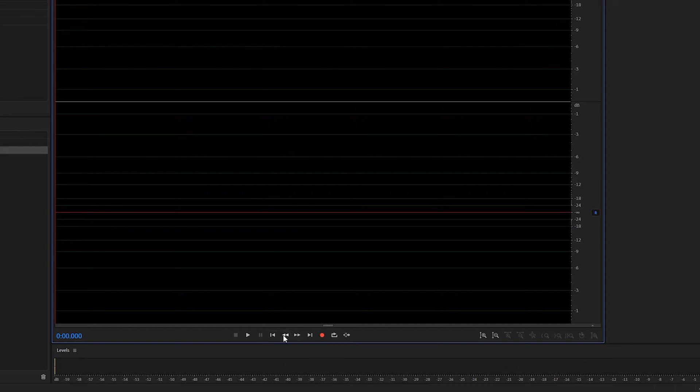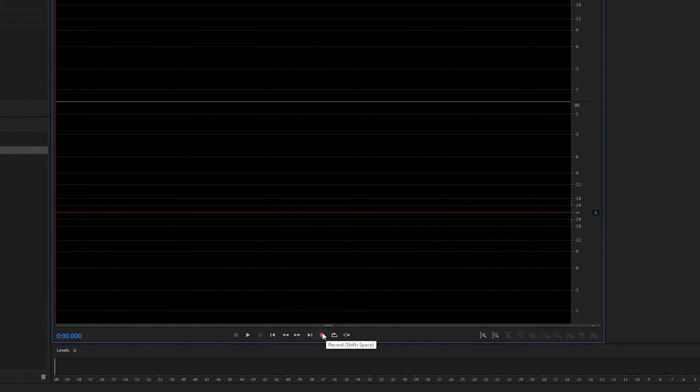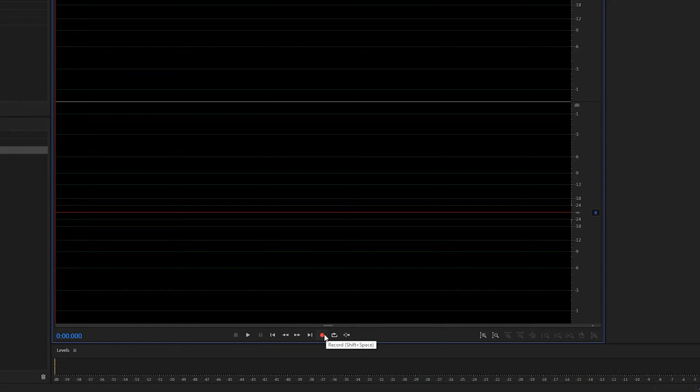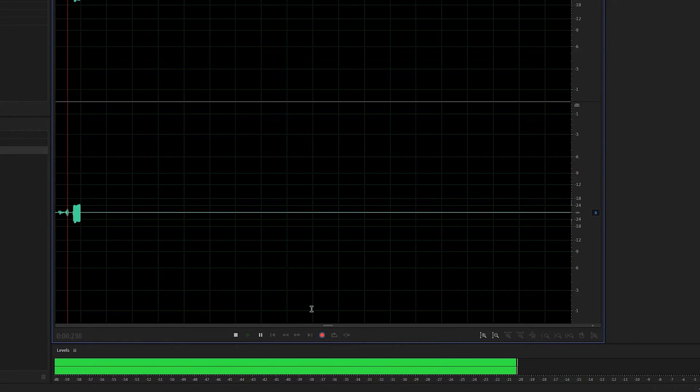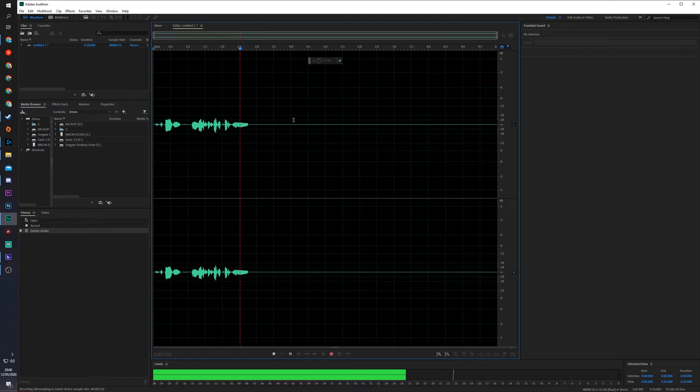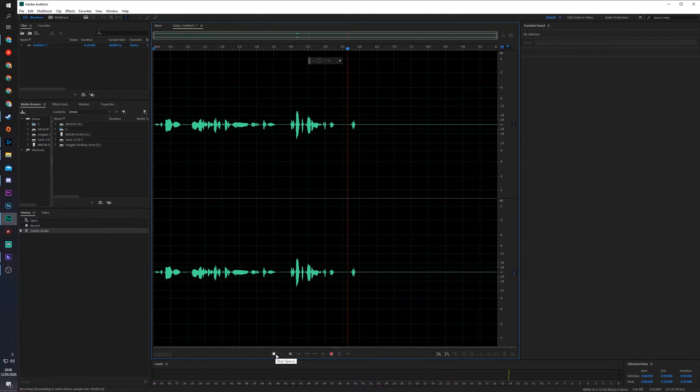In this case we have play, skip next, back, etc. But you'll notice here at the end we have our record button. You can simply click record or you can use the shortcut shift and space and you'll notice you'll start recording audio right here like this.